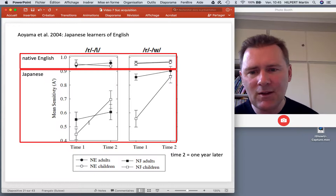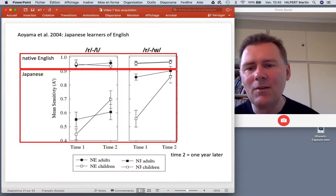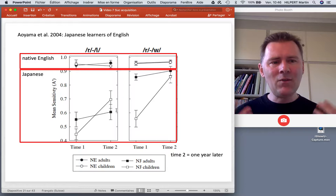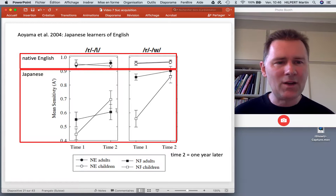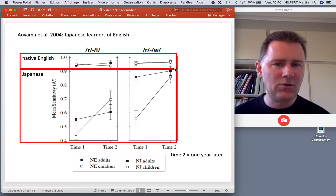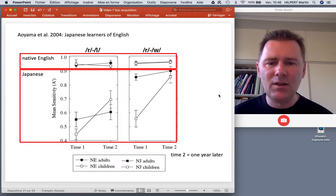They're not quite at ceiling — they don't behave like English native speakers — but they very much outperform the adults. The adults also make progress, but not as much. As an adult, you have a harder time tuning into the sound difference in another language, and it becomes harder the later you start learning the second language.